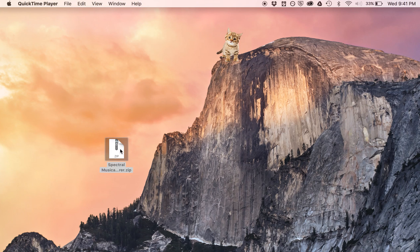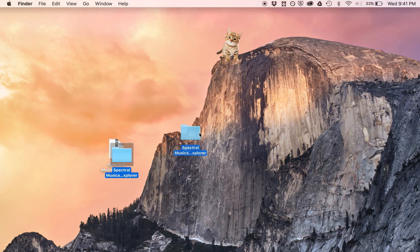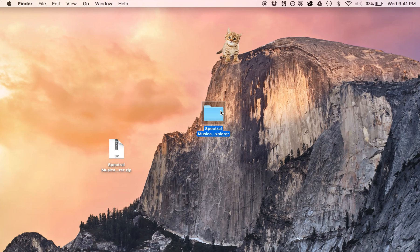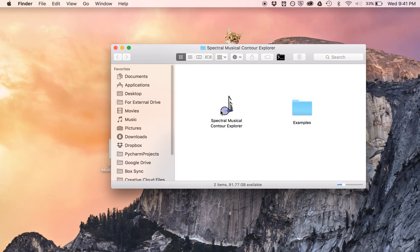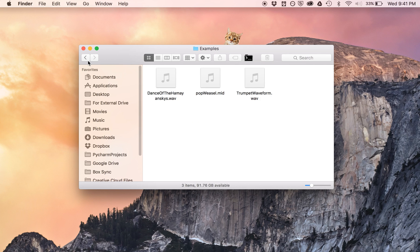Over here we have the zip file that you can download from my website. If you double click on it, there's a folder, and if you open the folder, there's an application along with a folder of examples that I'll be using shortly.